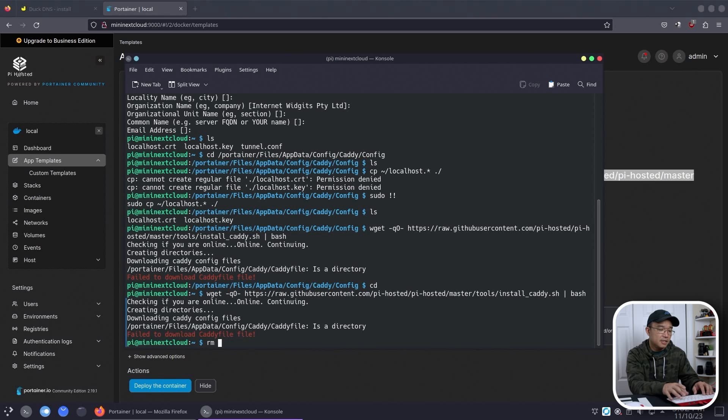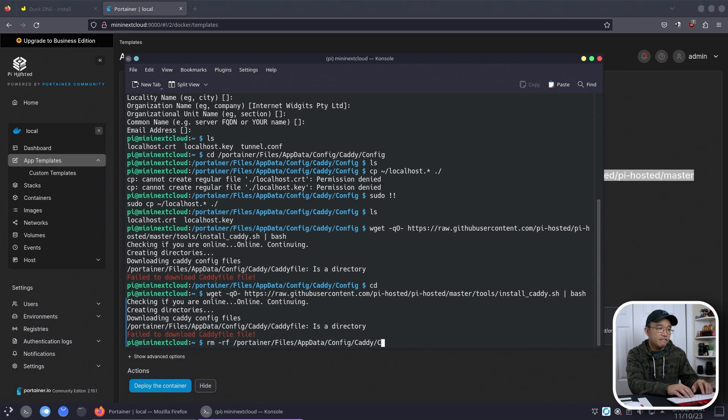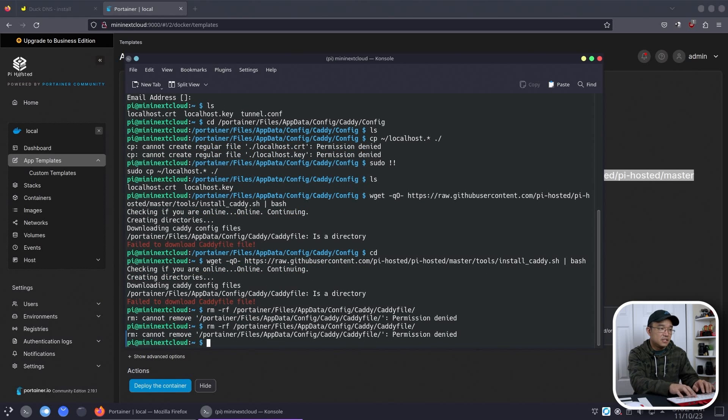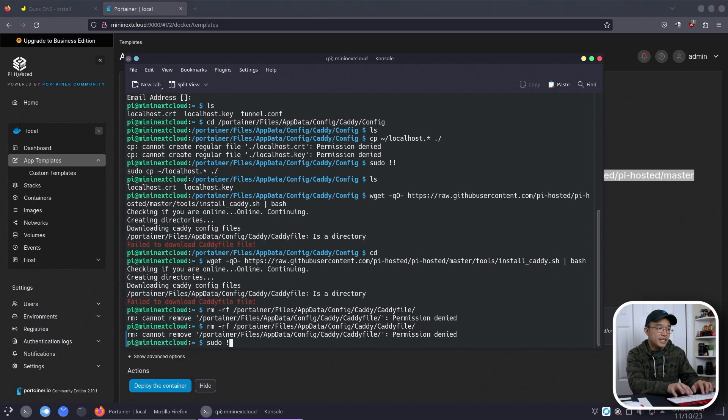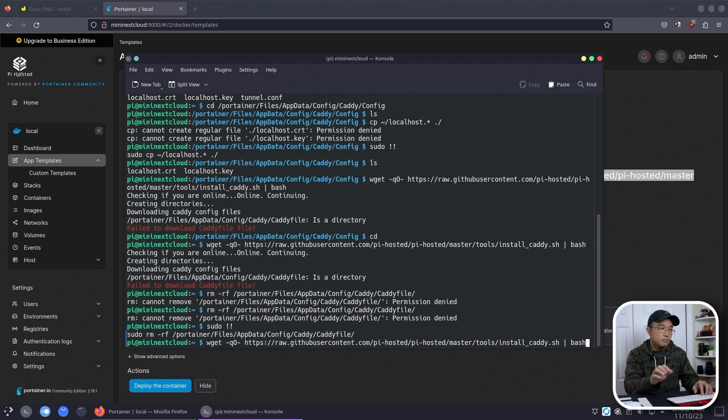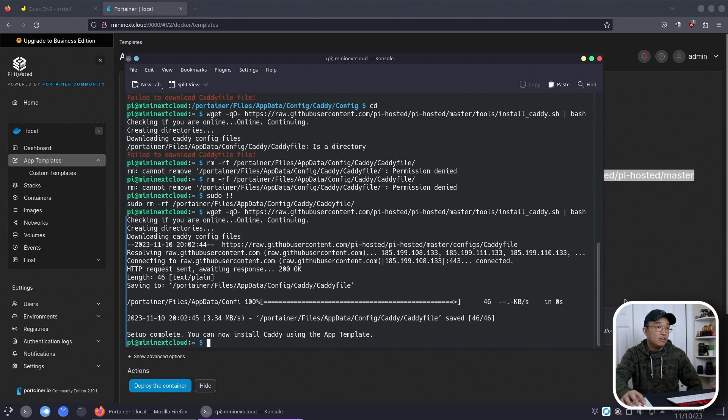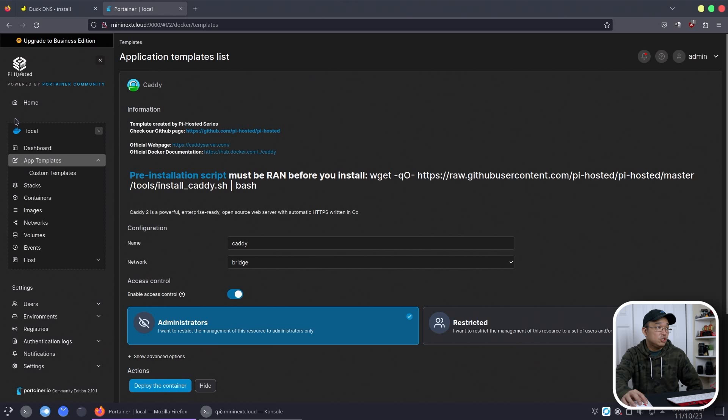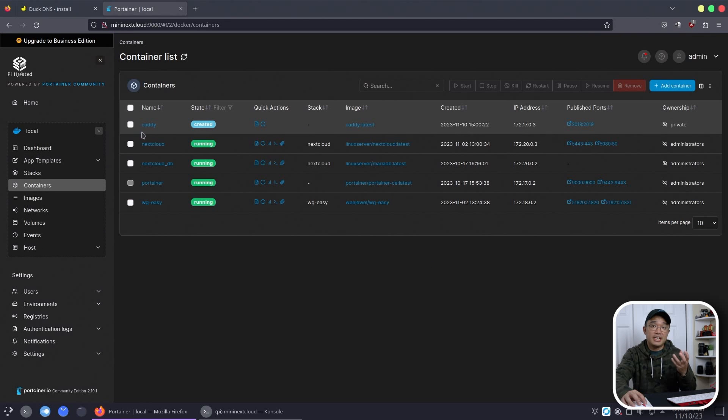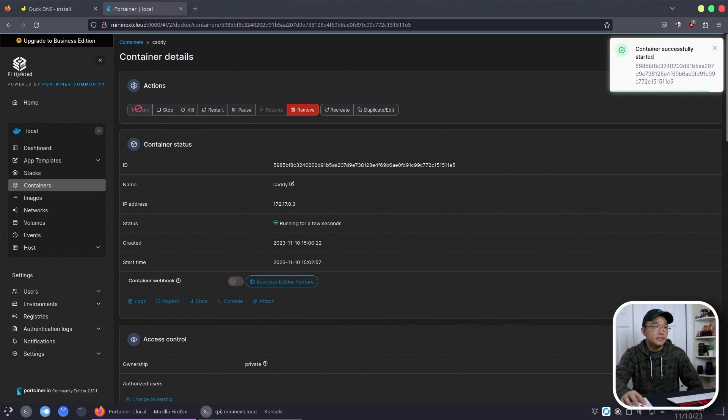And since it created the caddy file itself as a folder, I'm going to delete that. So rm -rf portainer files, appdata, config, caddy, and then config file, caddyfile. I don't need this. Sudo again. And there you go. And then now I could run this wget and drop the caddy file into that area. Okay, so now we should be able to run this because it turned it into a directory instead of a file. So let's start that up. There you go. It successfully created that. And what we need to do next is configure it.